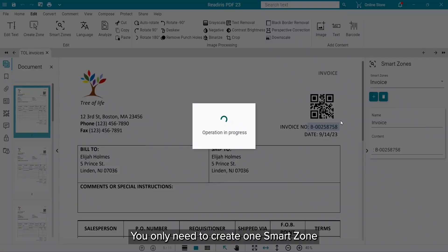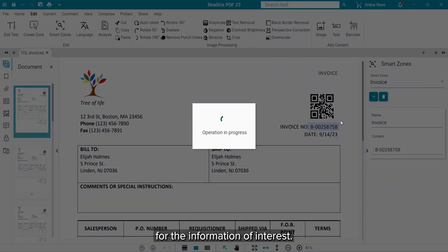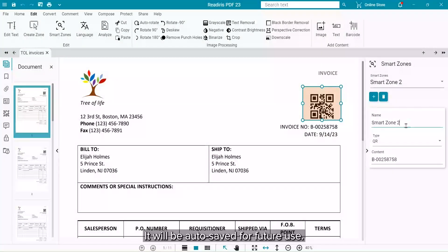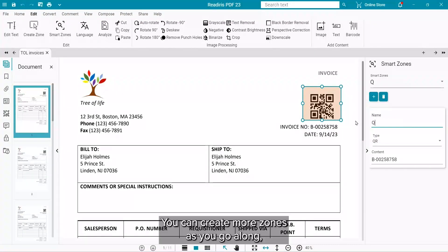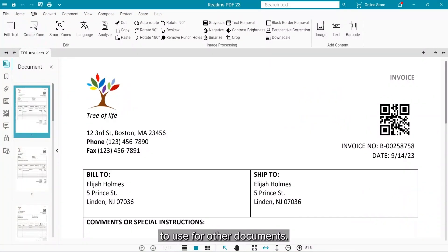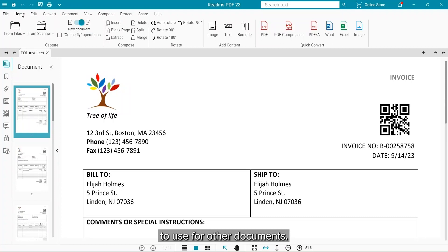It is only necessary to create one Smart Zone for the information you are interested in. It will be autosaved for future use. More zones can be created as you go along, to use for other documents that you may have.